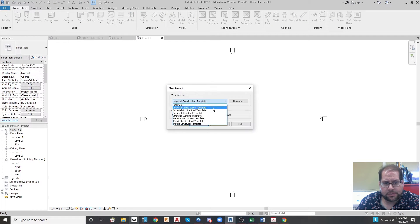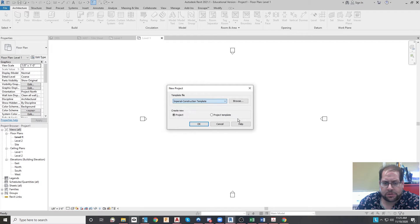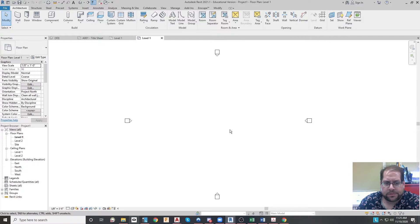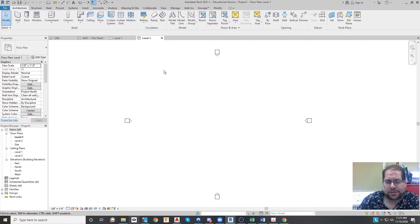When you begin a file in Revit, you immediately pick a template to use. We use an architecture template. The other templates are just as functional, except they come with a little bit more stuff included.